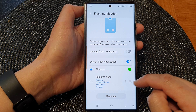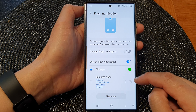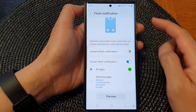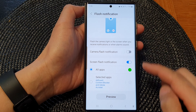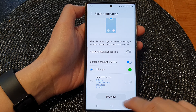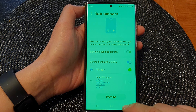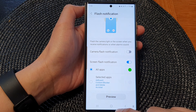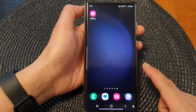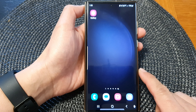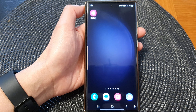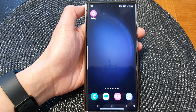And that's it — that is how you can change the flash notification color on the Samsung Galaxy S23 series. Finally, tap on the home button to go back to the home screen. Thank you for watching this video — please subscribe to my channel for more videos.